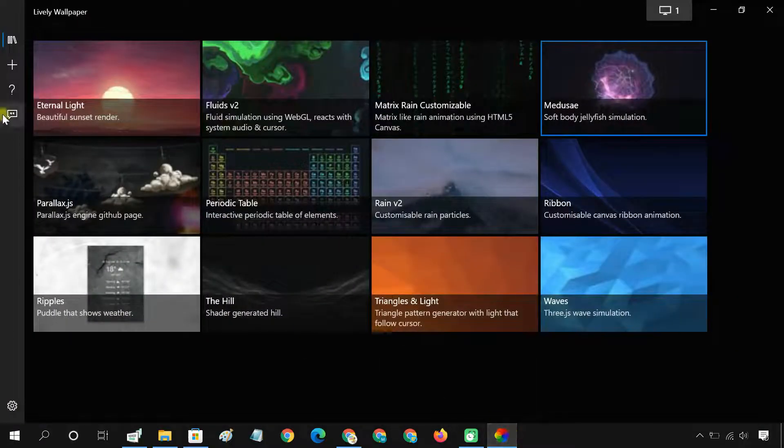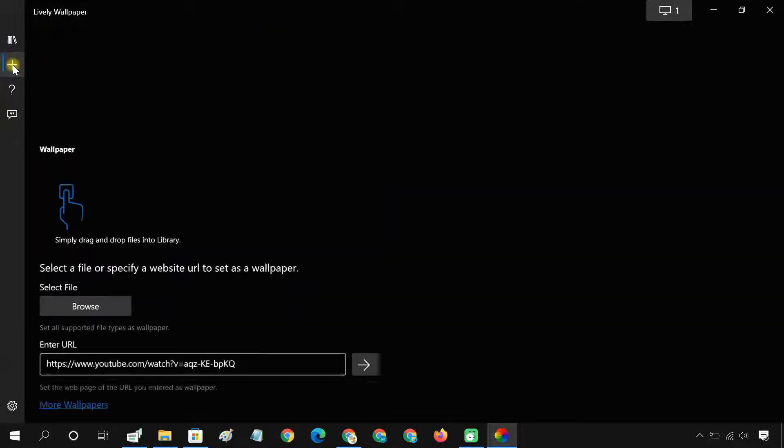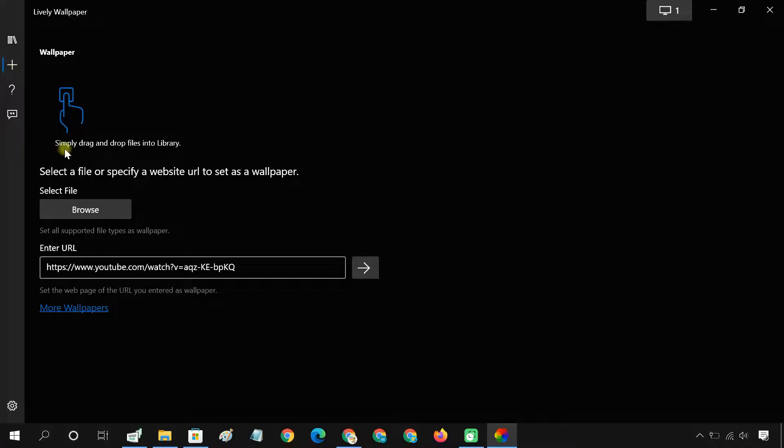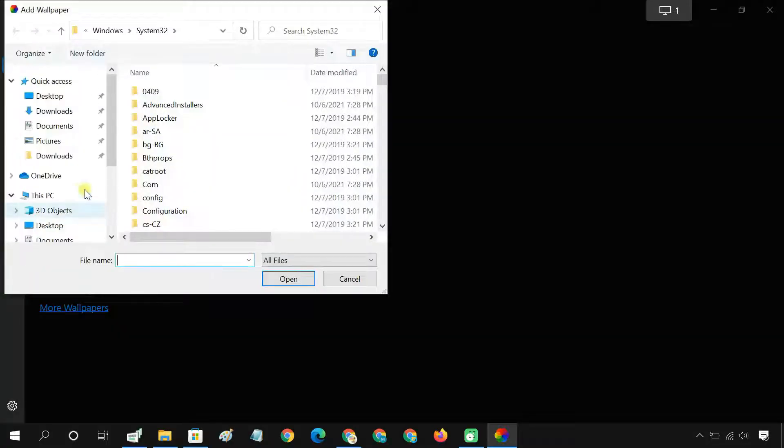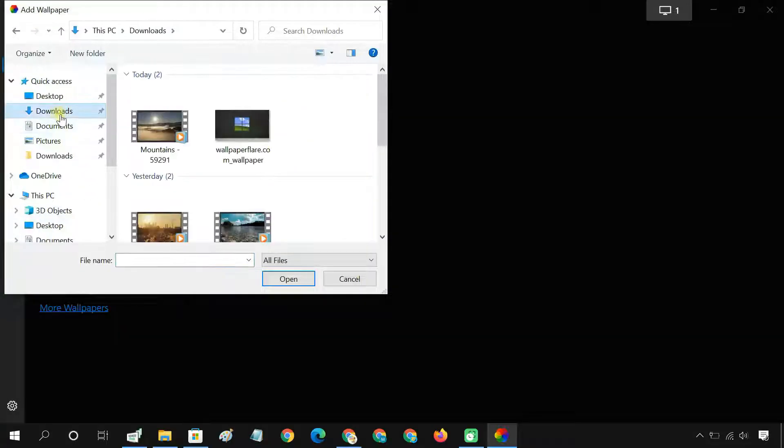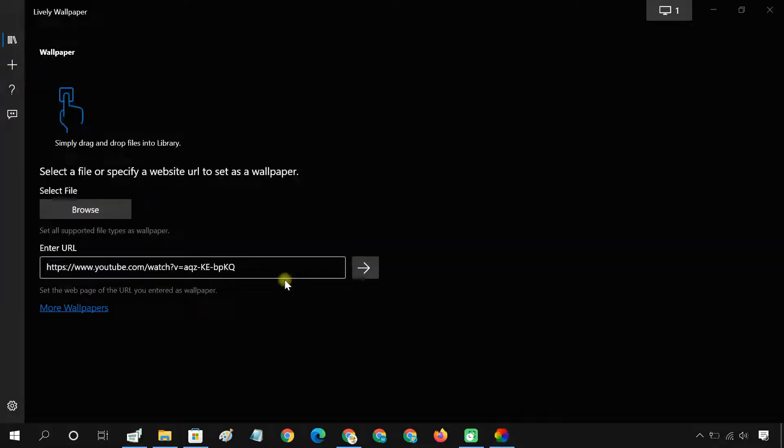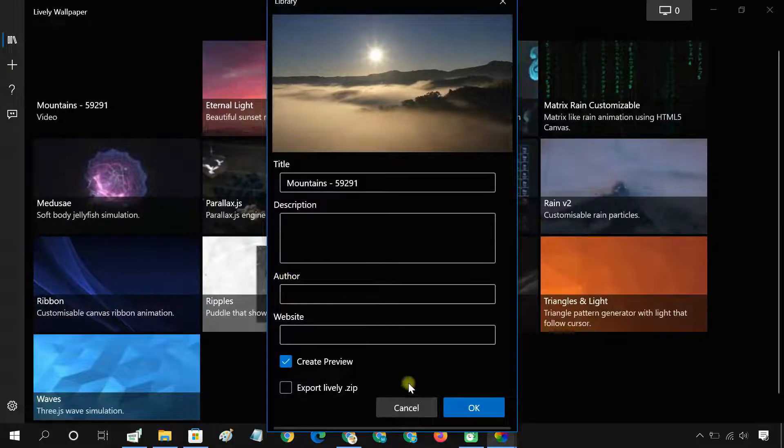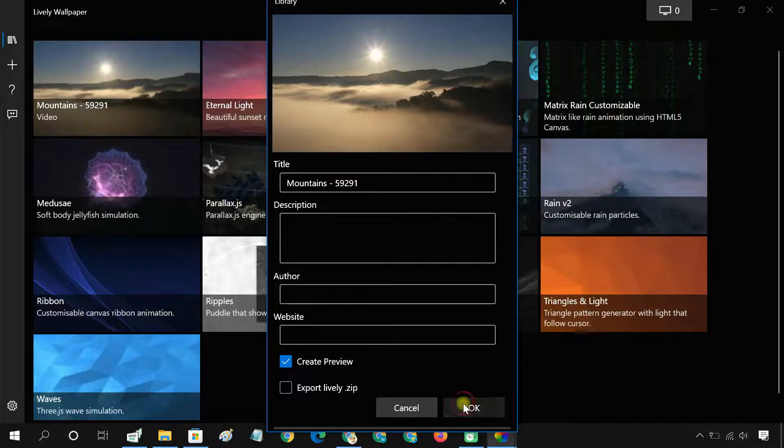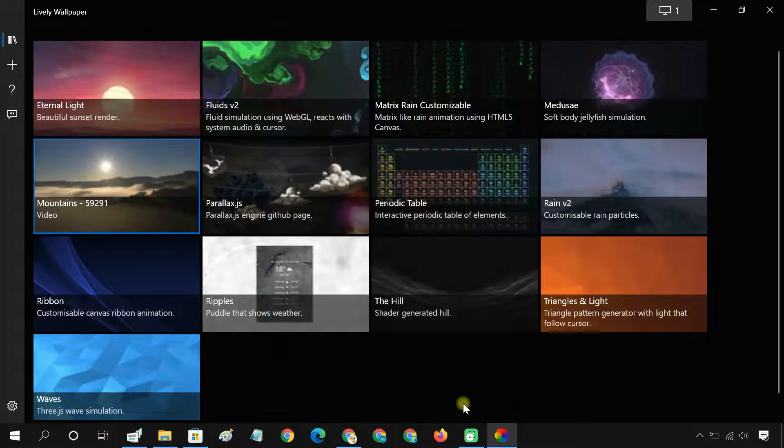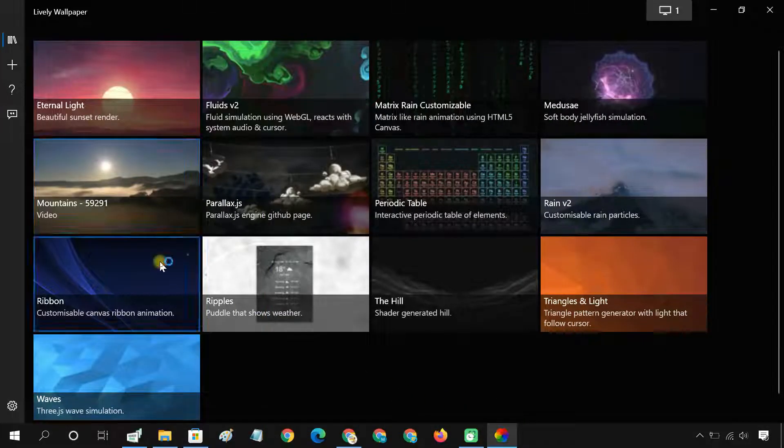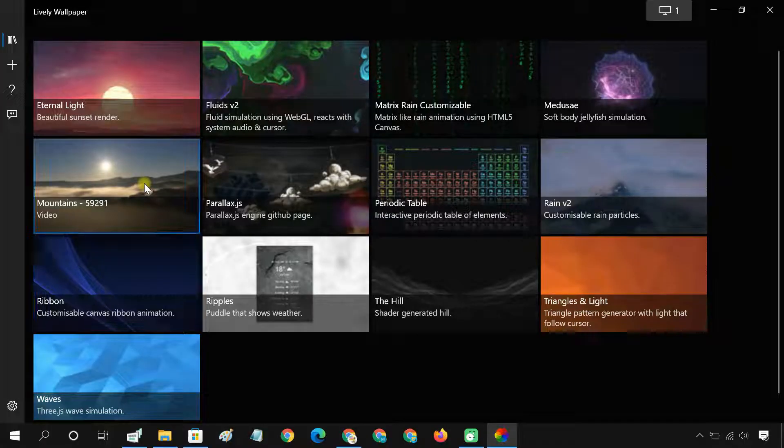Click the plus icon in the left pane, then click Browse and locate the video or GIF you want to use. Now it appears in the app's library, and you can select it to set as your desktop background.